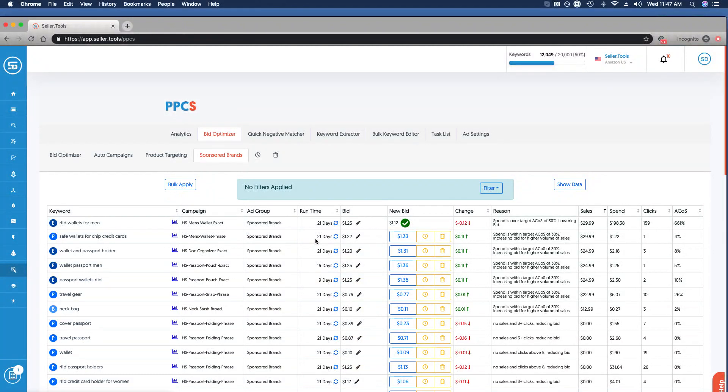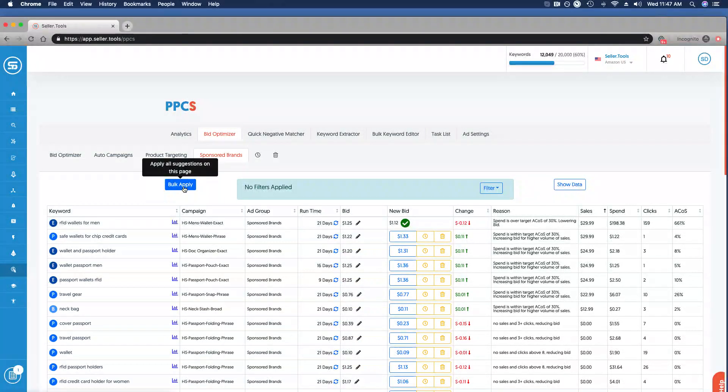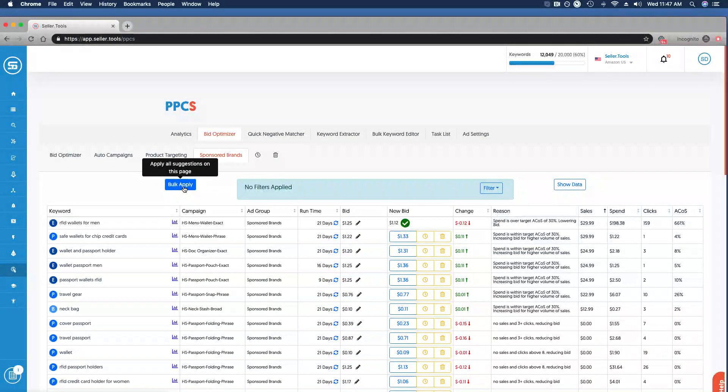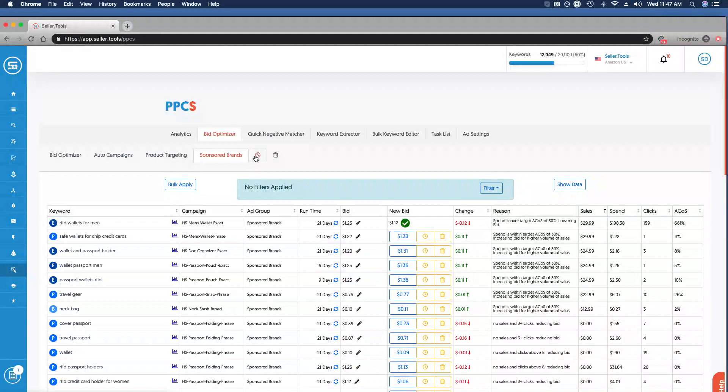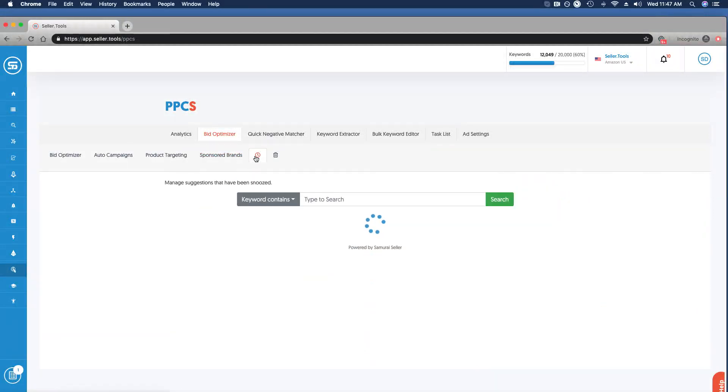Then really you can get liberal with bulk applying because that automation comes into play. You're doing your PPC in minutes and you're leveraging that rule-based automation to be very efficient with these very effective steps.